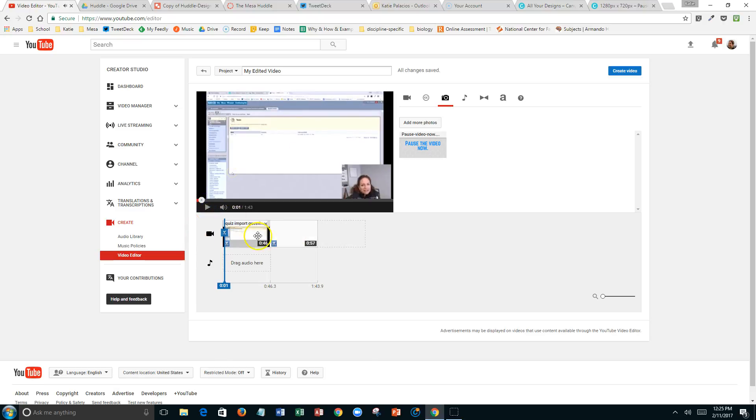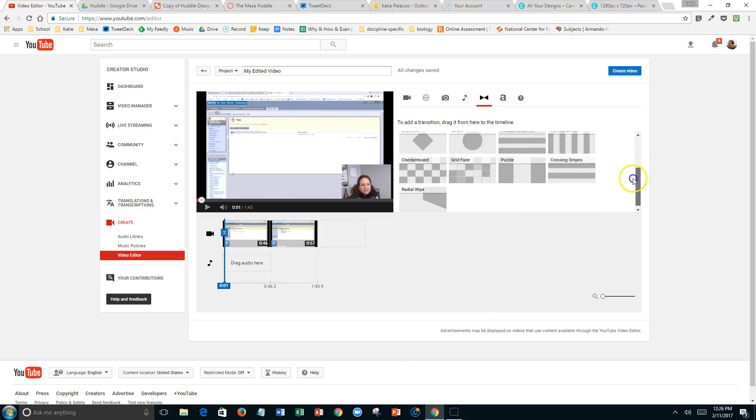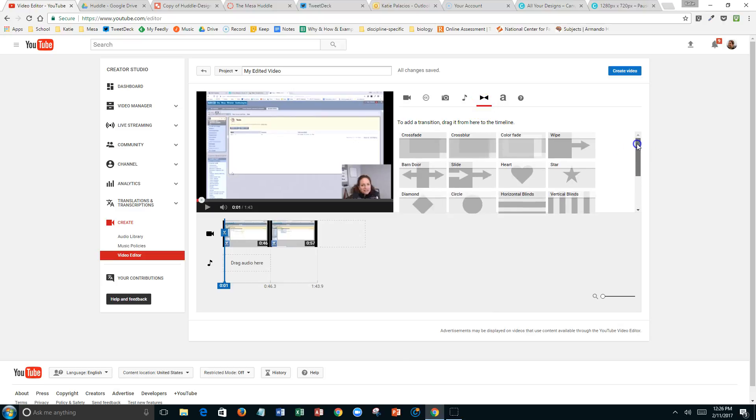I tried using their transitions, and really the transition is not going to be what we want because it doesn't give any time between the two clips of silence. It just transitions from one clip to the other immediately.